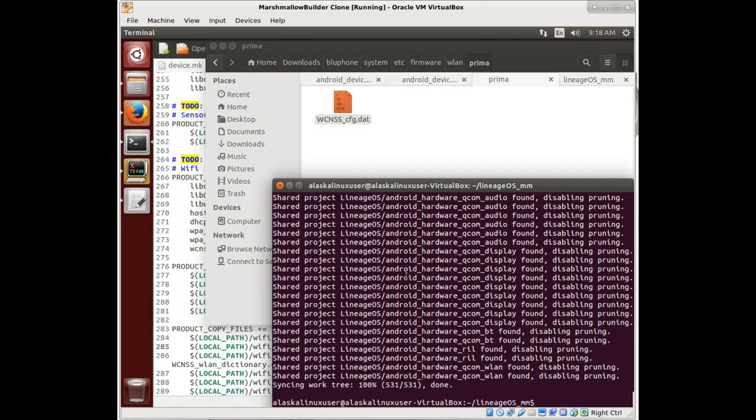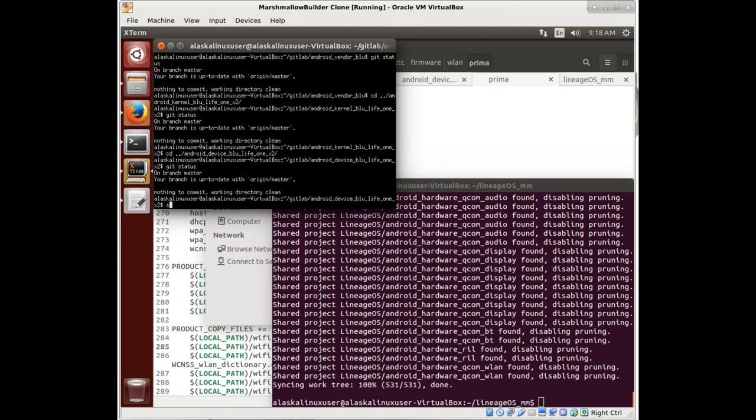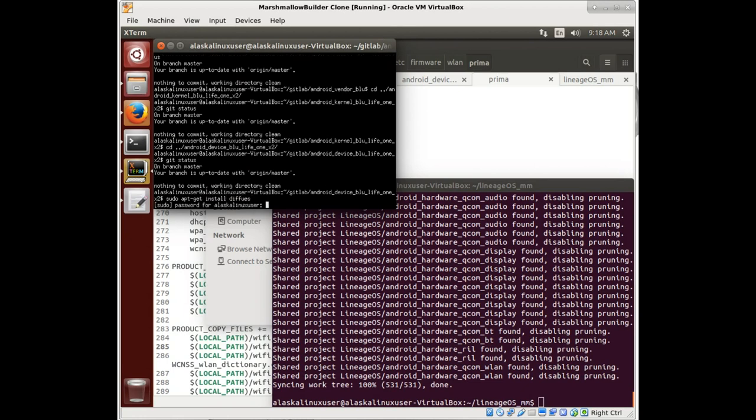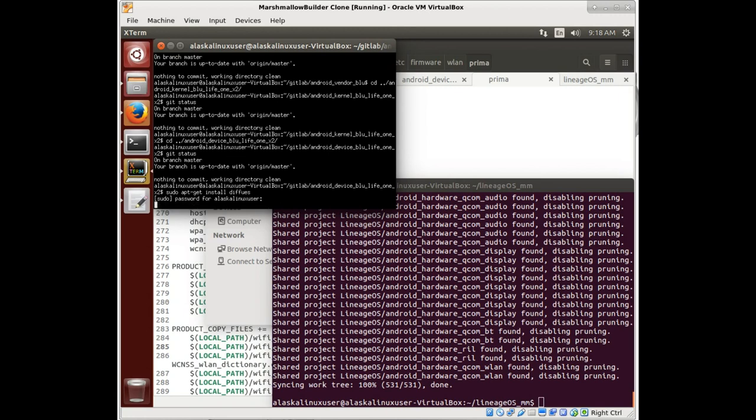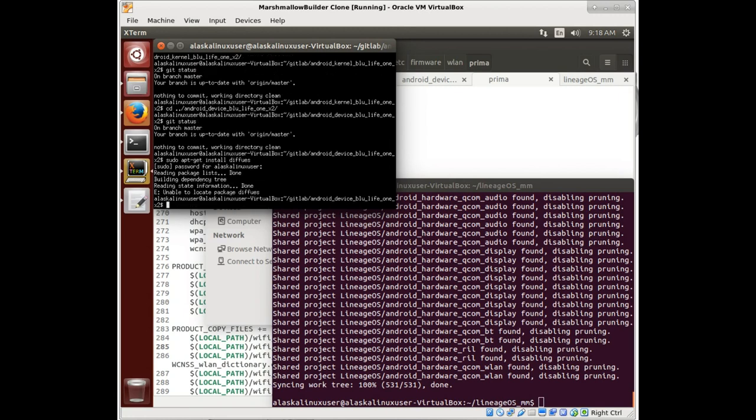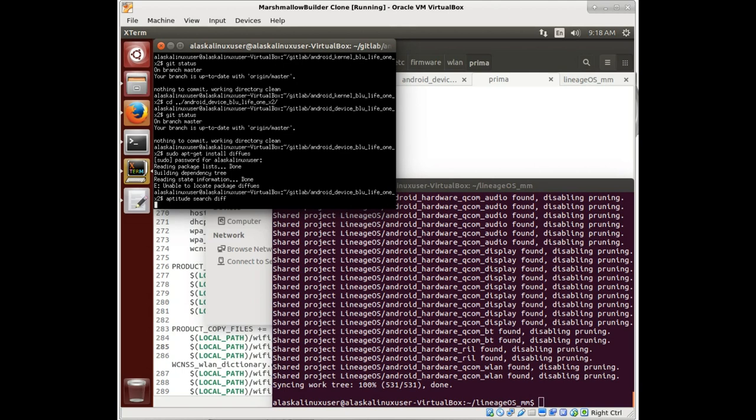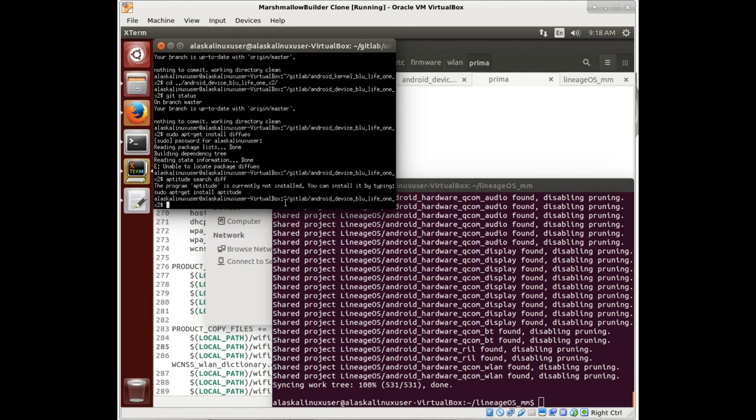Let's see, what am I looking for here? Yeah, let's install diffuse. Can't find diffuse, why can we not find diffuse? Diffuse is a really useful program. I don't have aptitude installed in this machine either, so let's install aptitude.